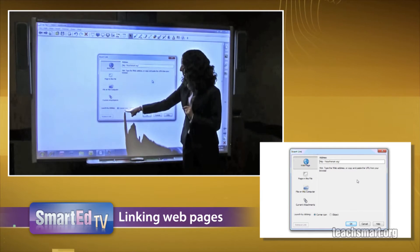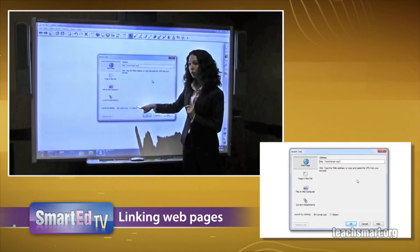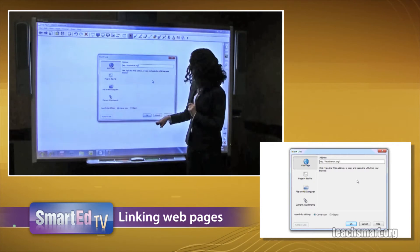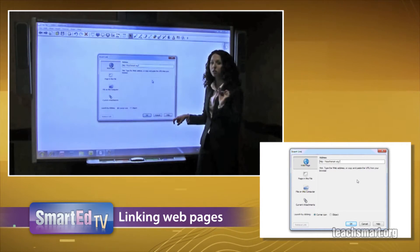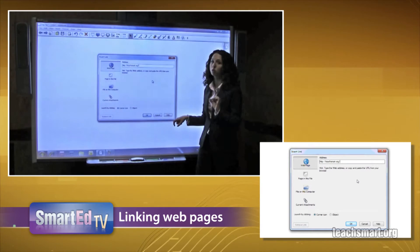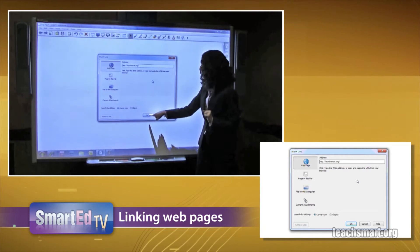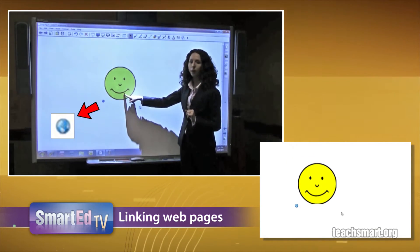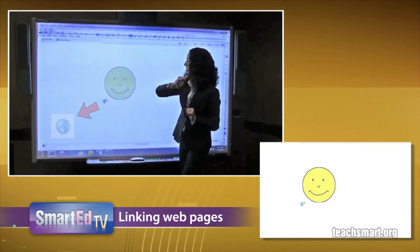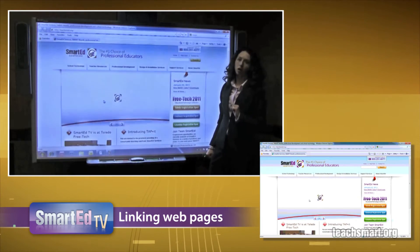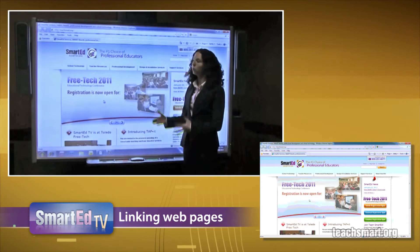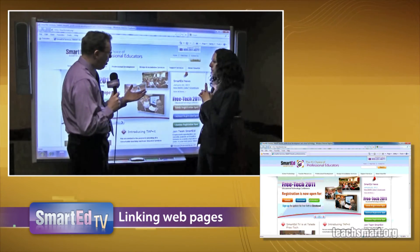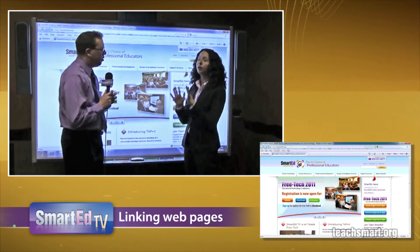I have the option of making the object itself the link or using a corner icon. I'll go with the corner icon so we can see that the object is actually a link to the web page. I'll select OK, and there it is — it's a link straight out to teachsmart.org. How easy is that?